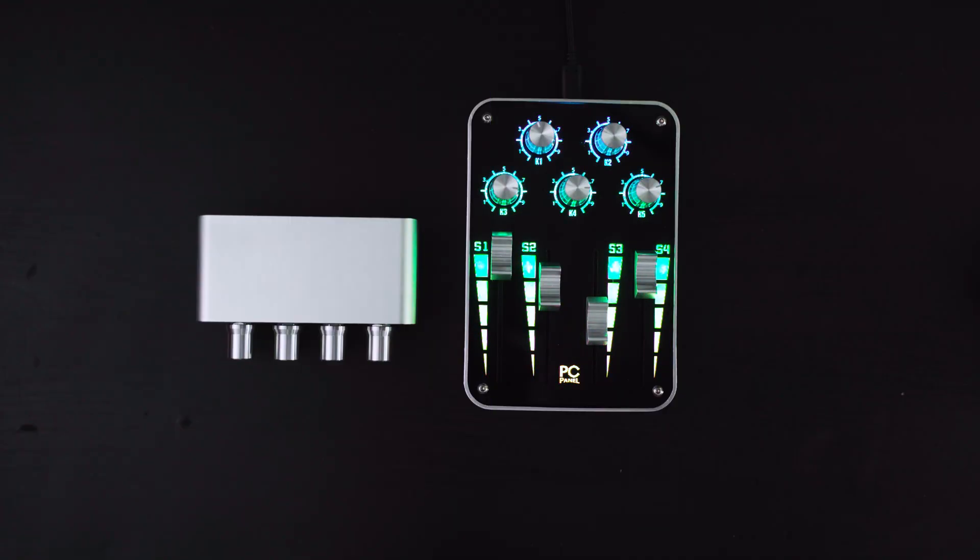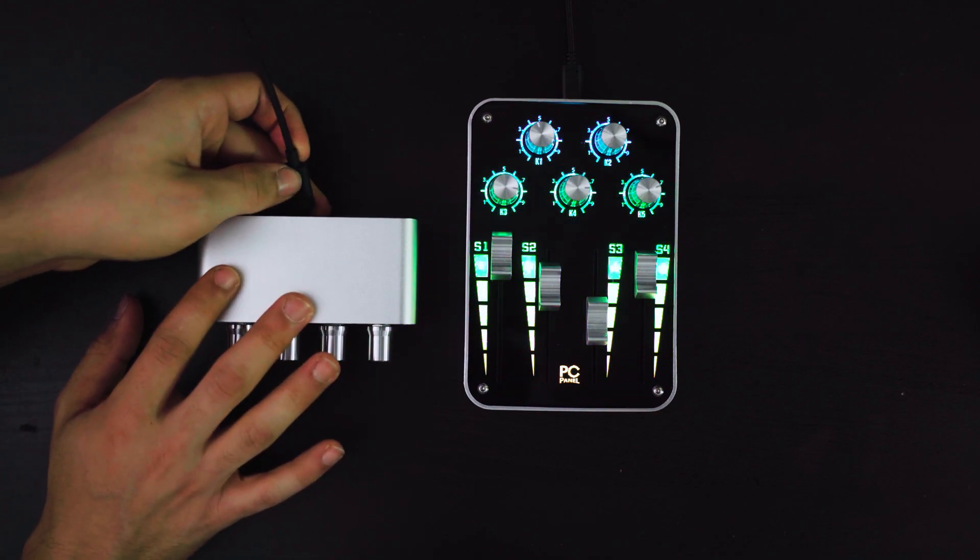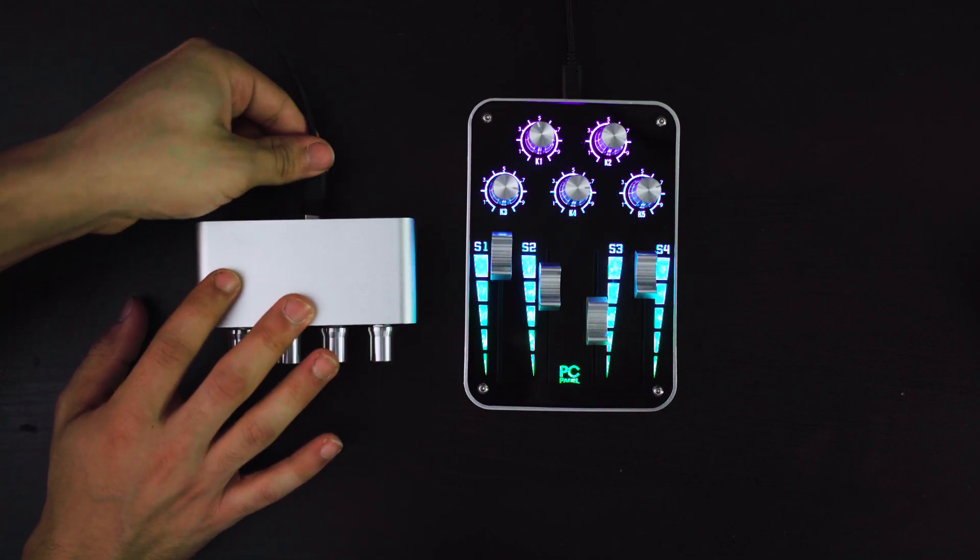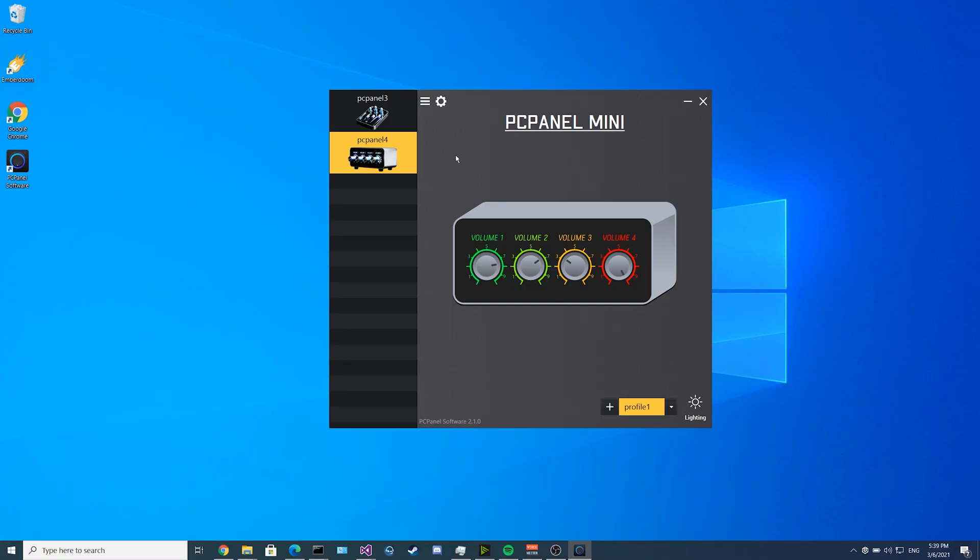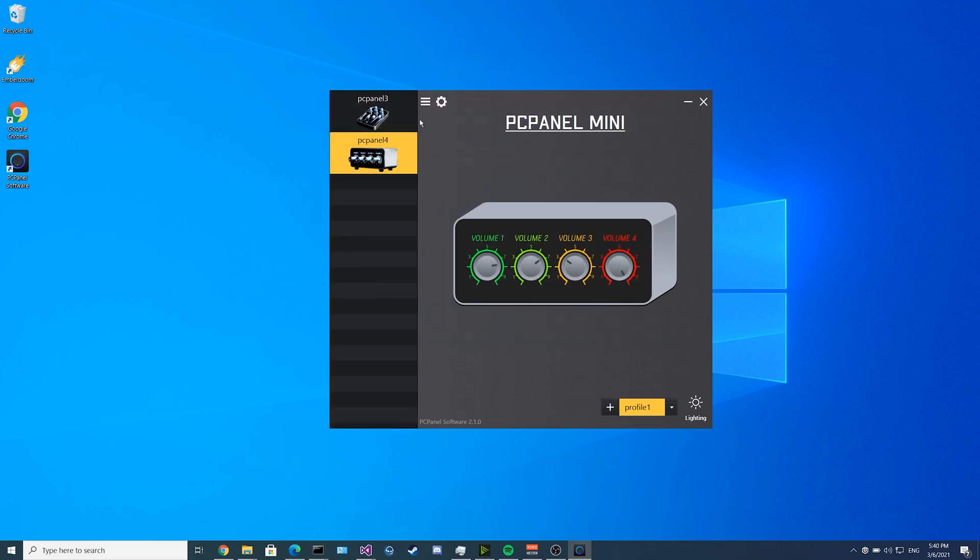The PCPanel software also supports having multiple devices connected, so if we connect our PCPanel Mini, when you plug it in, this menu will pop up like so. You can adjust the PCPanel Mini settings the same as the PCPanel Pro, except without the sliders. It has all the same button, dial, and lighting settings.